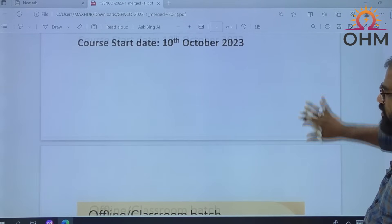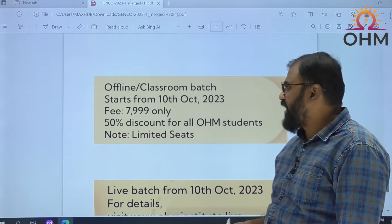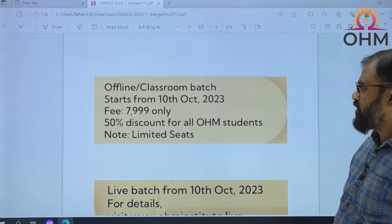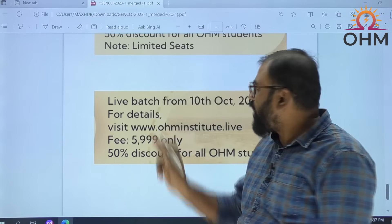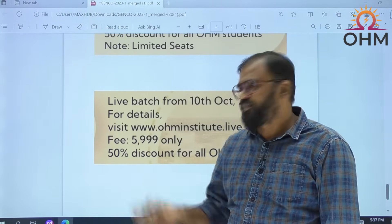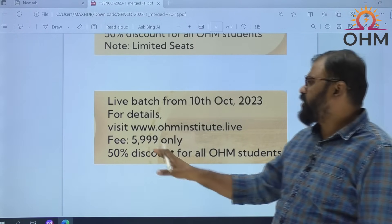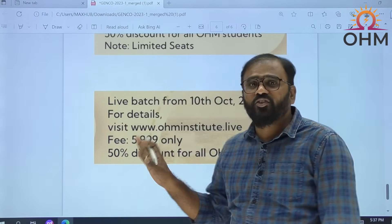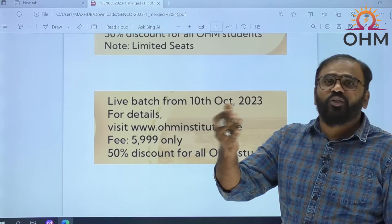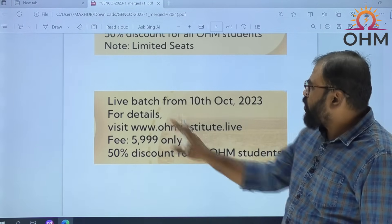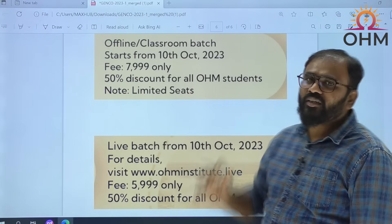Now you can see the course fee — we are putting a very nominal fee. The offline batch fee is 7999, with 50% discount for all our home students. The live batch fee is 5999 only, and for this batch also 50% discount for all our home students. Recorded content is also available after the live session, which you can watch any number of times. The live batch is accessible from Android app, iOS app, laptop, and iPad. Both offline batch and online batch are starting from 10th October 2023.